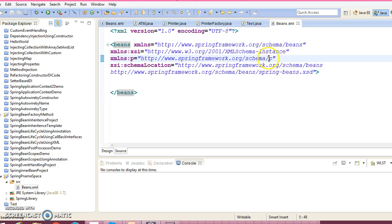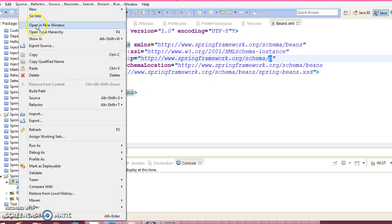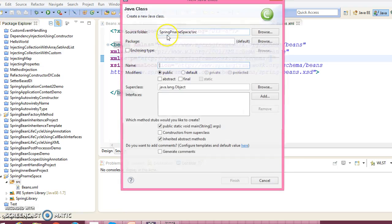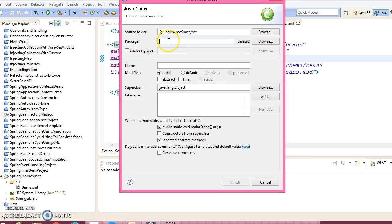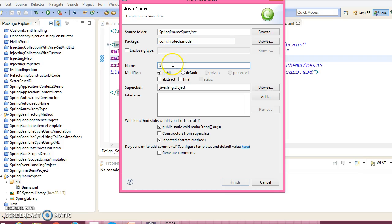So without p namespace, look at here. Here we have an XML namespace such as p. Now let's create a class in package com.infotag.model, class name is Student.